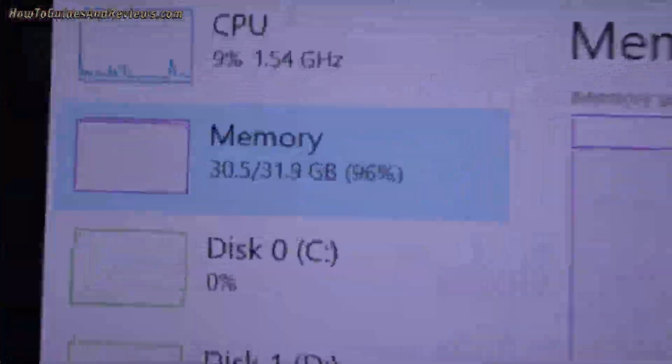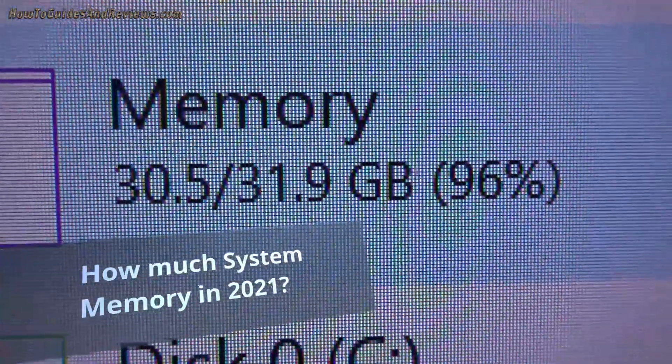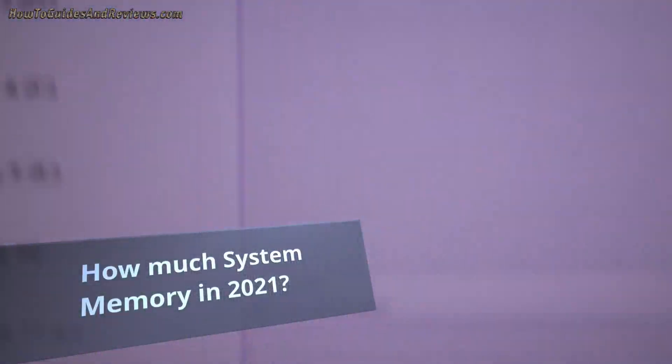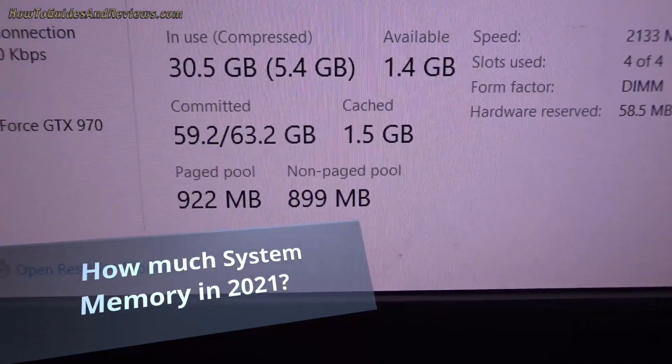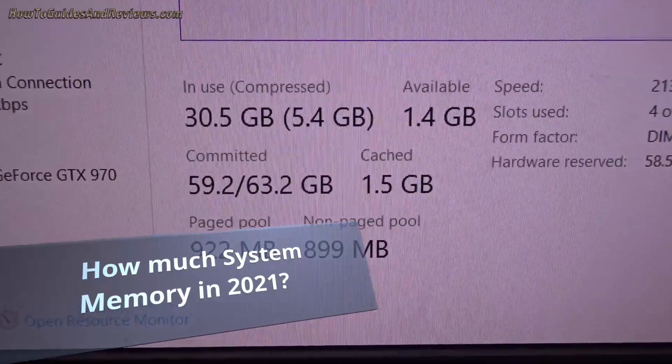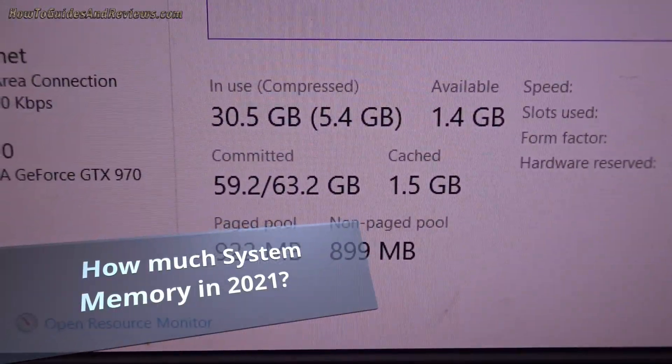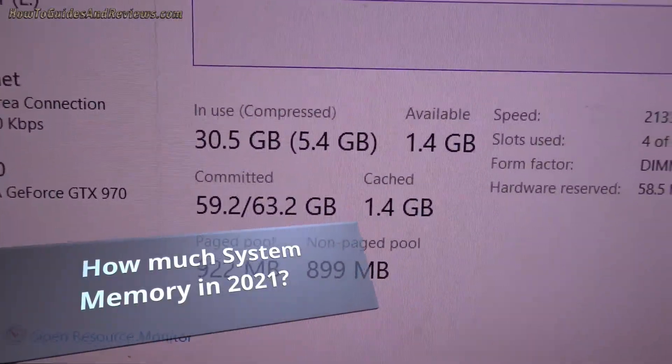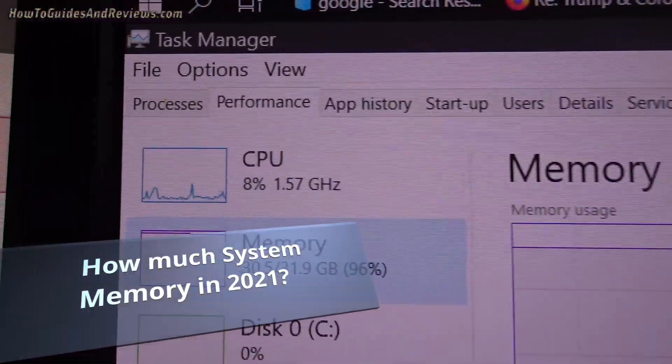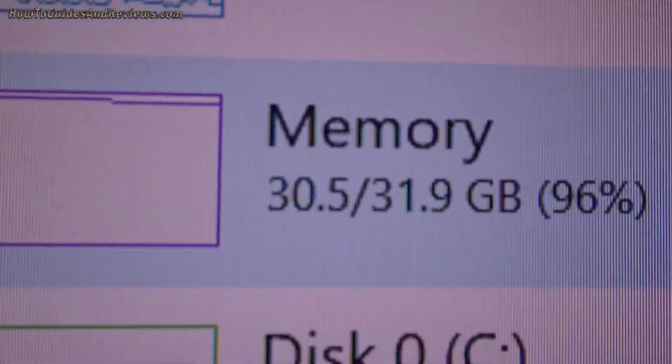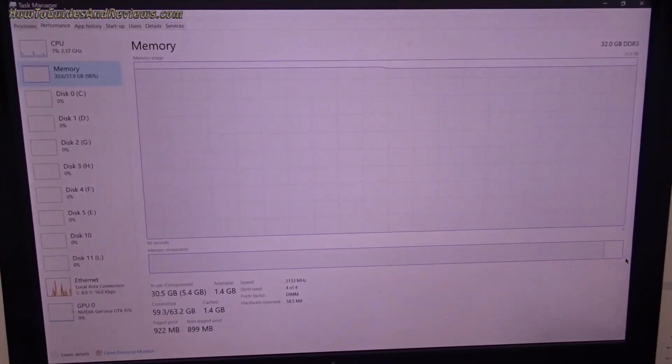And here, if you thought 32 gig RAM was enough, look: 96% used. 59 gig committed out of 63. So 32 gig swap - no, 32 gig RAM is not enough anymore, or definitely not.